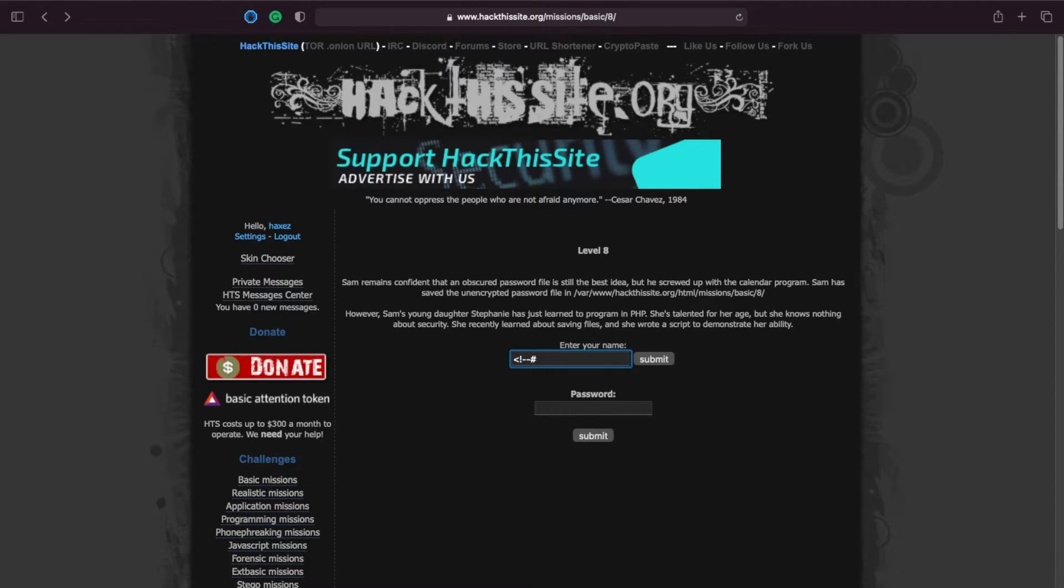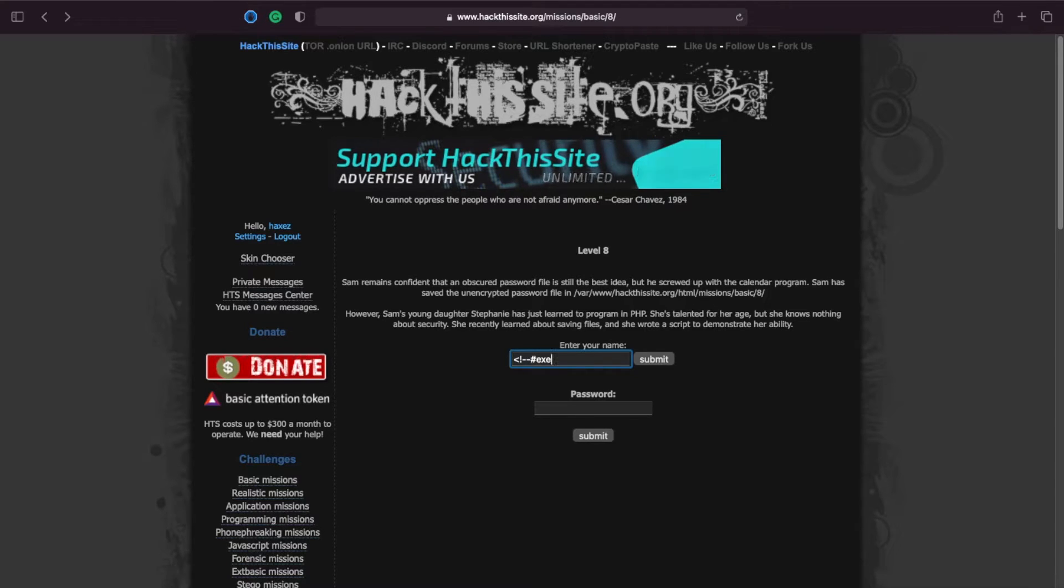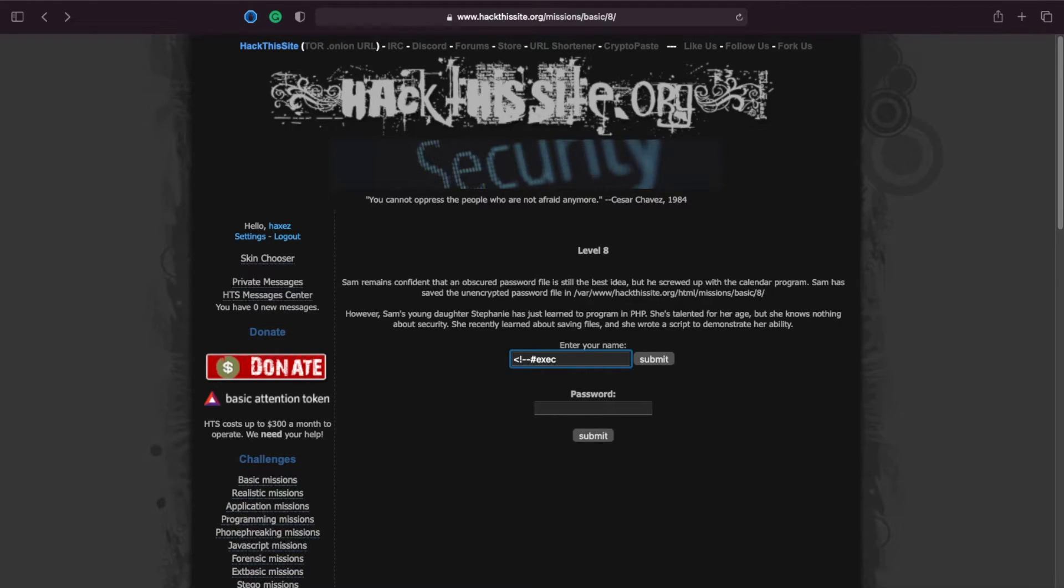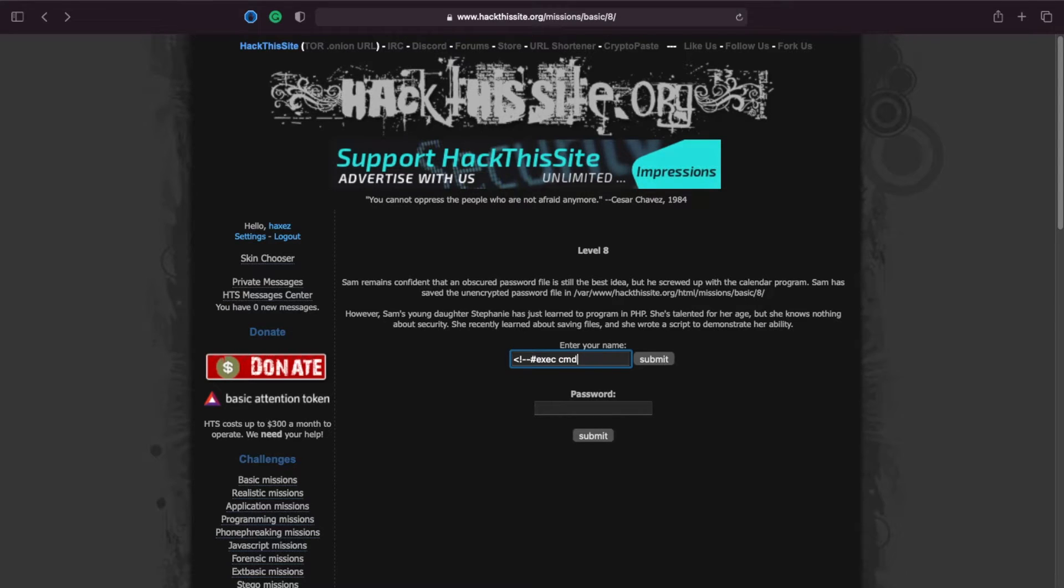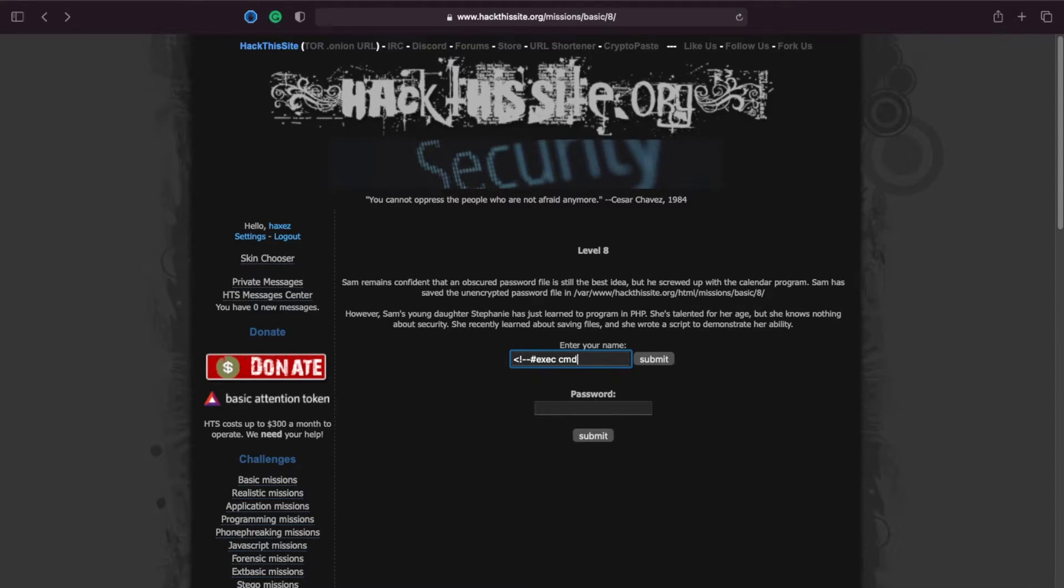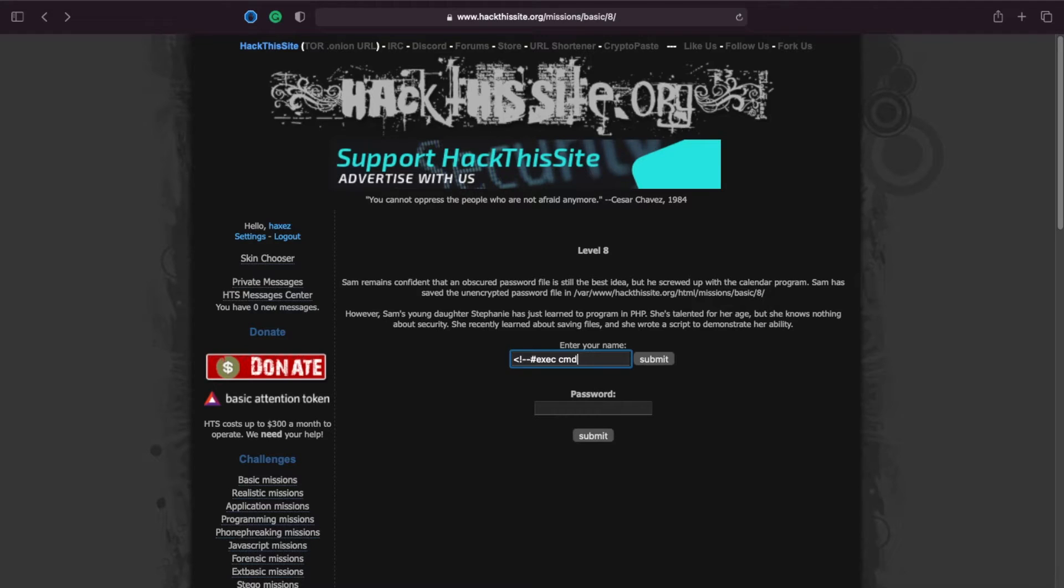So what we're going to do here is we're going to tell it to execute the command directive and what the command directive does is it will pass it to the operating system and execute whatever command you tell it to.